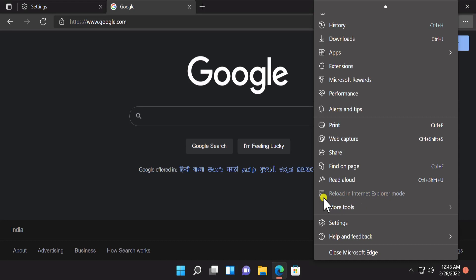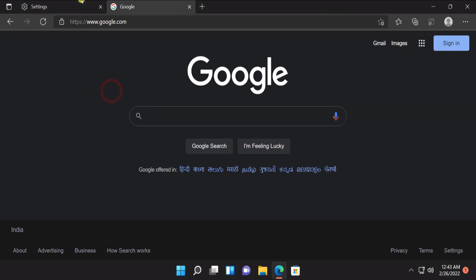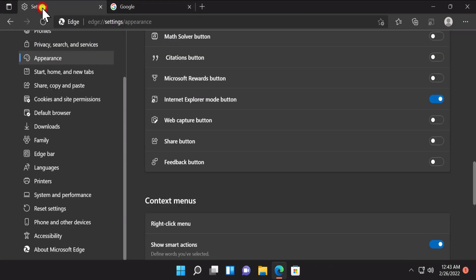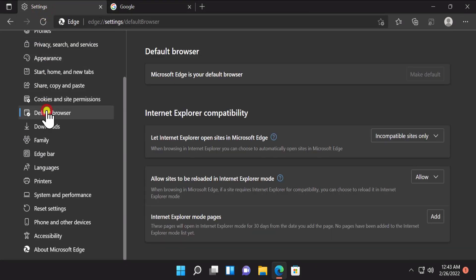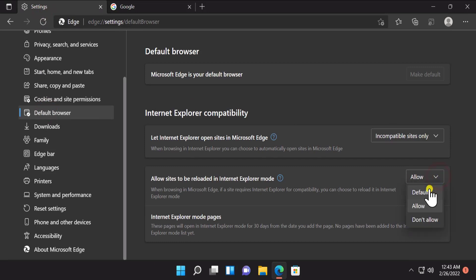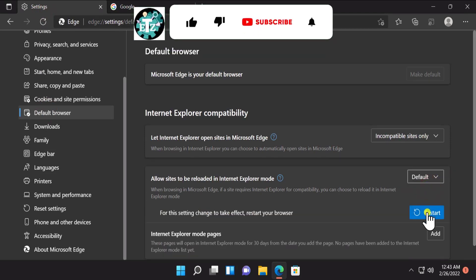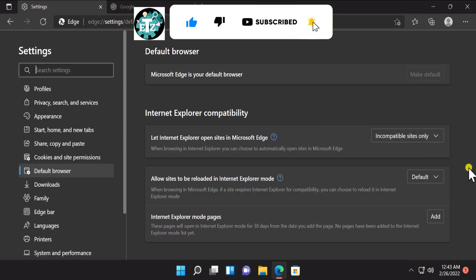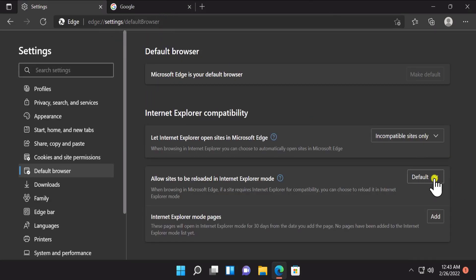As you can see, right now this option is not working for me. So what I have to do is go back to Settings, click on Default Browser, change the setting to default, click on Restart, and then do the same thing again — select Allow and restart again.